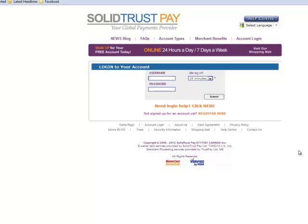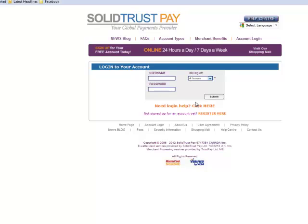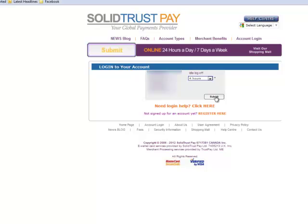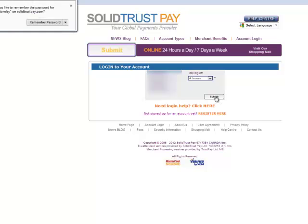I'm now at the login screen where I can log into my account on SolidTrust. There are a couple of other things you can change here — you can change the idle log off period. If you're running it from home and think you'll be in and out of SolidTrust Pay over a period of time, you can extend that to a longer period. I've put in my username and password, changed the log off period, and I'm now going to log into my SolidTrust Pay account.